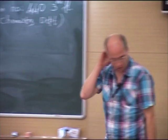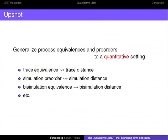Let me start with an overview, kind of an upshot of what we want to do. The idea is to generalize process equivalences and pre-orders as they are well known from the non-quantitative world to a quantitative setting. For example, trace equivalence we are going to generalize to trace distances, simulation pre-order to a simulation distance, bisimulation equivalence to a bisimulation distance, and so on.